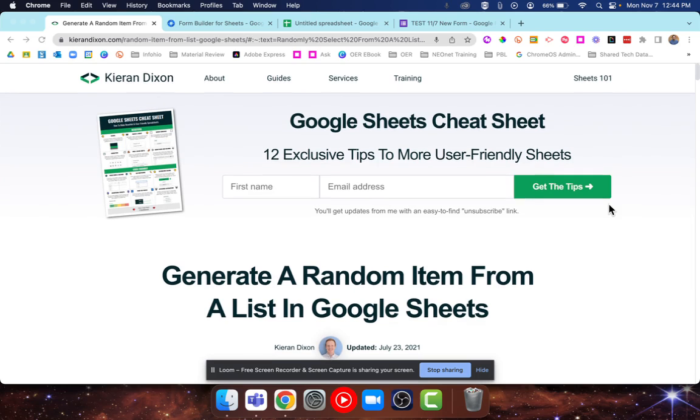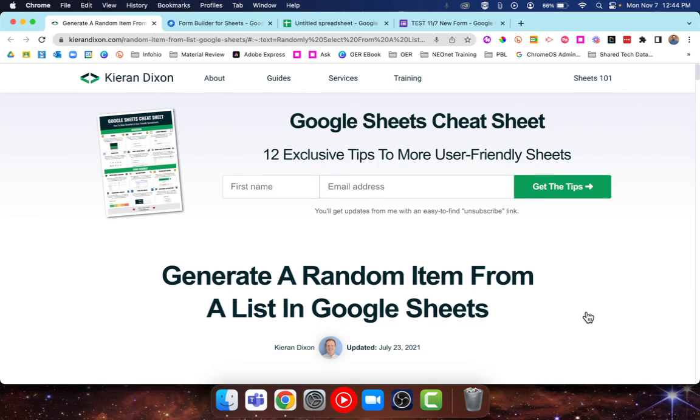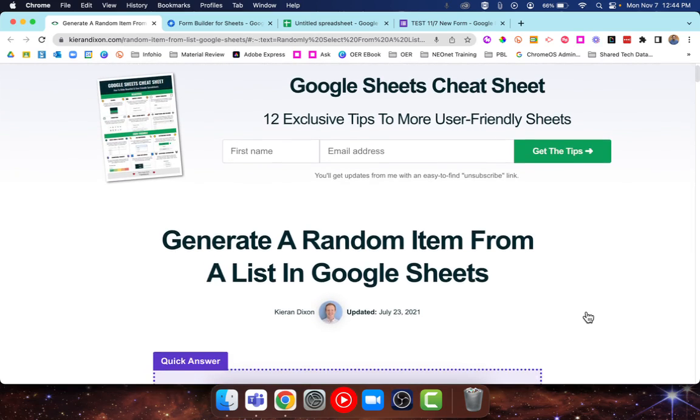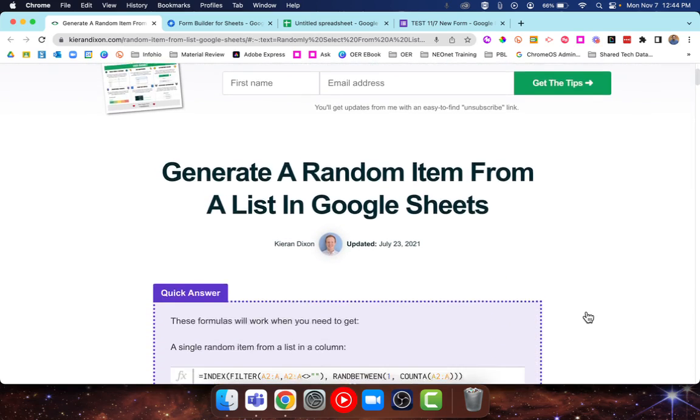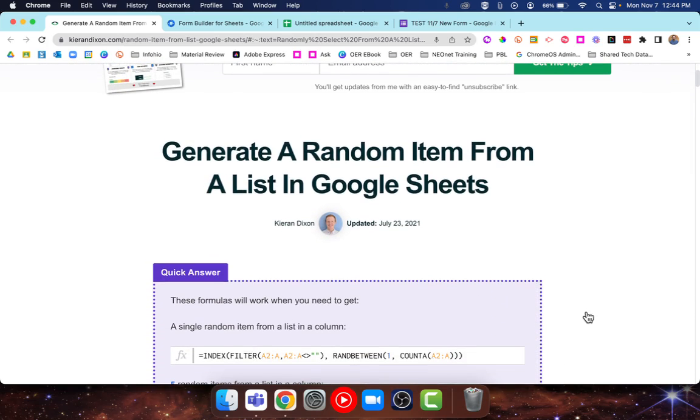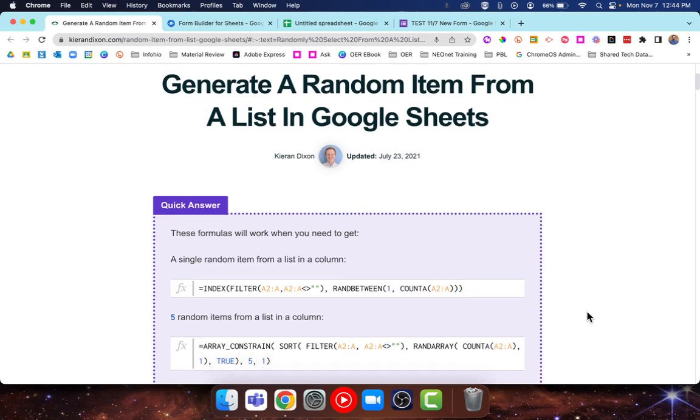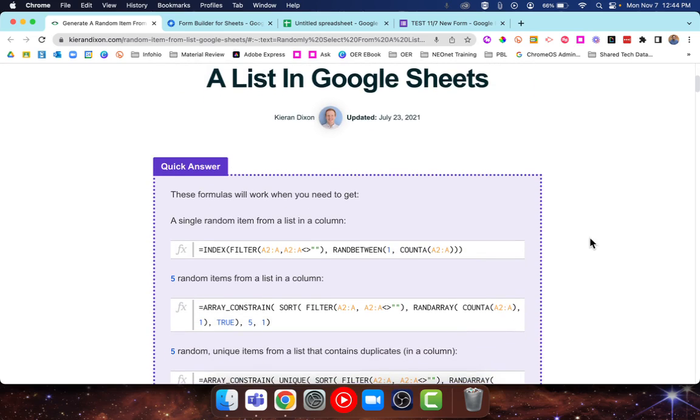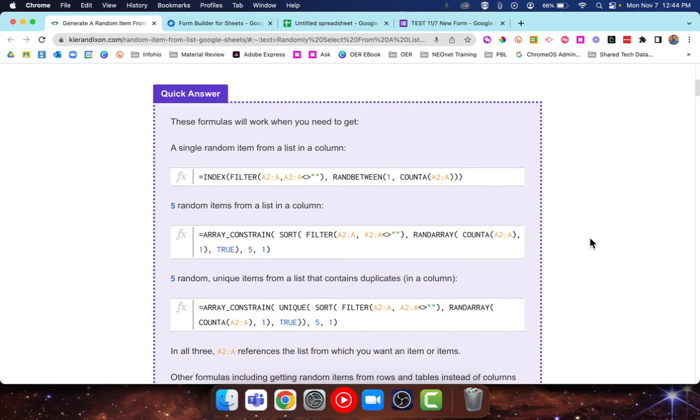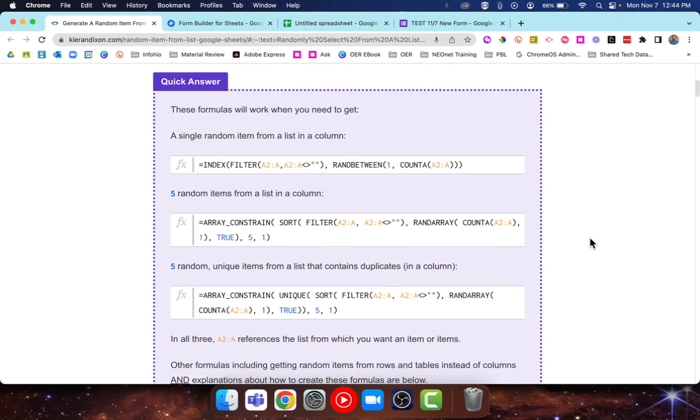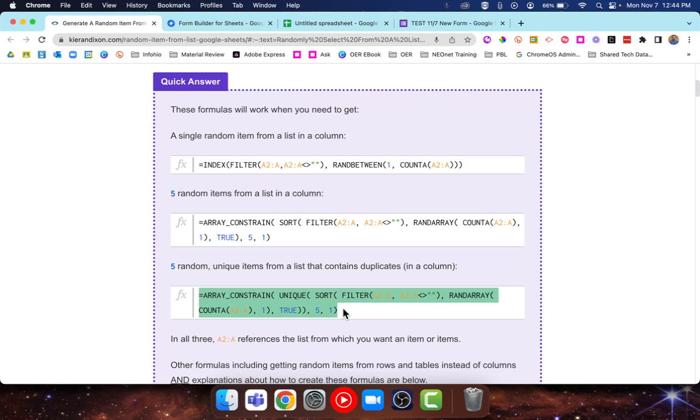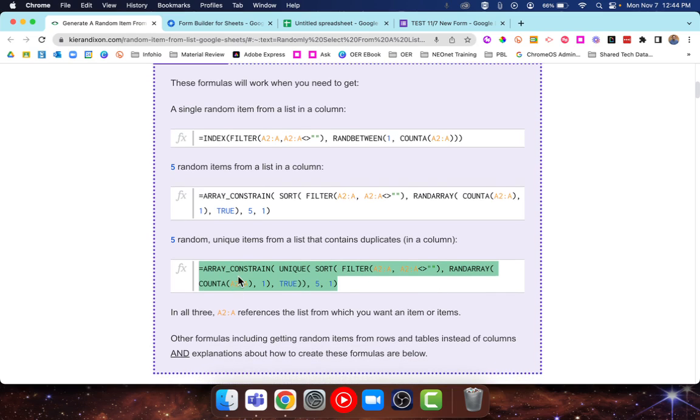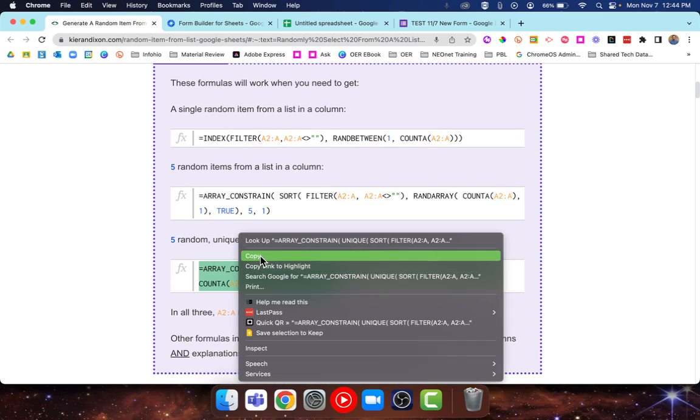So first thing is, credit to Kieran Dixon. I came across his blog post here about how to generate a random item from a list in Google Sheets. This whole blog post goes further into all the details, but for our purposes today, I'm just going to copy his third formula here. This one allows us to grab a certain number of unique items from a list, even if there's duplicates. I'm going to go ahead and copy this.